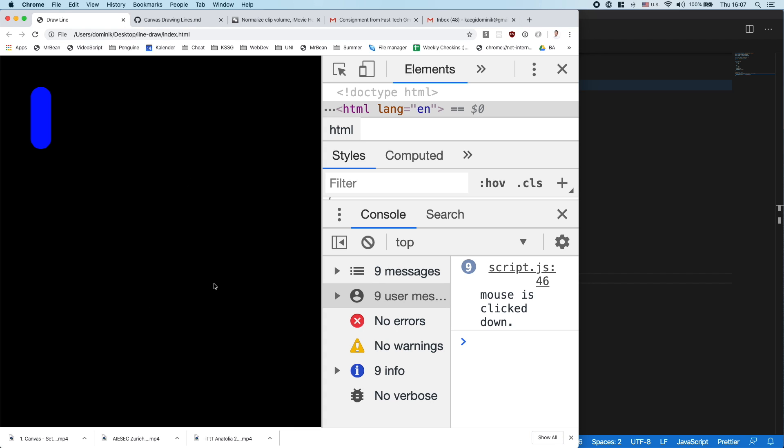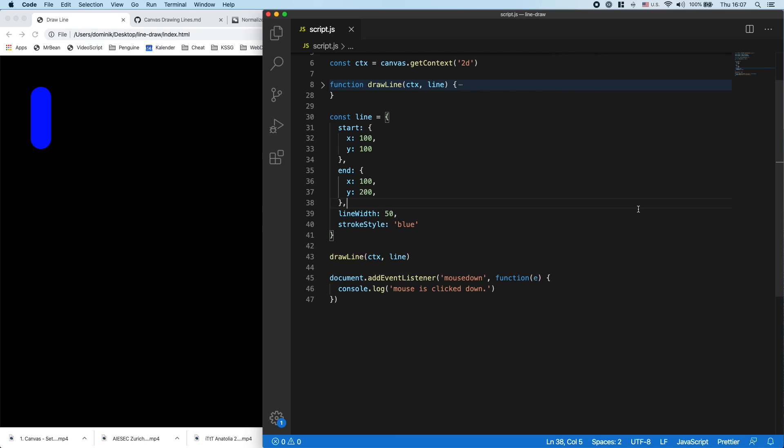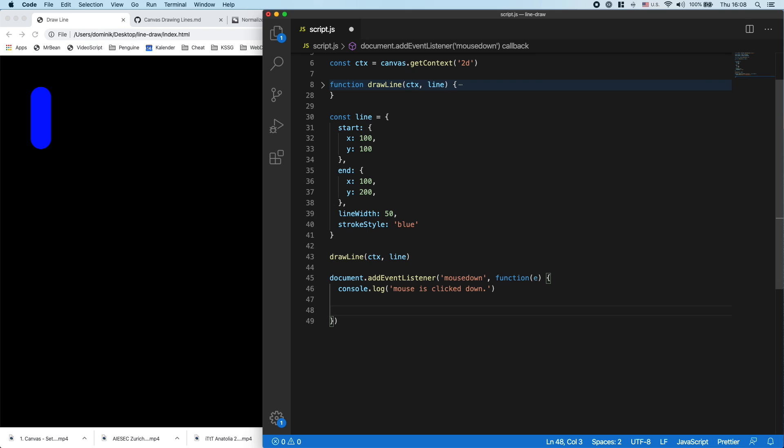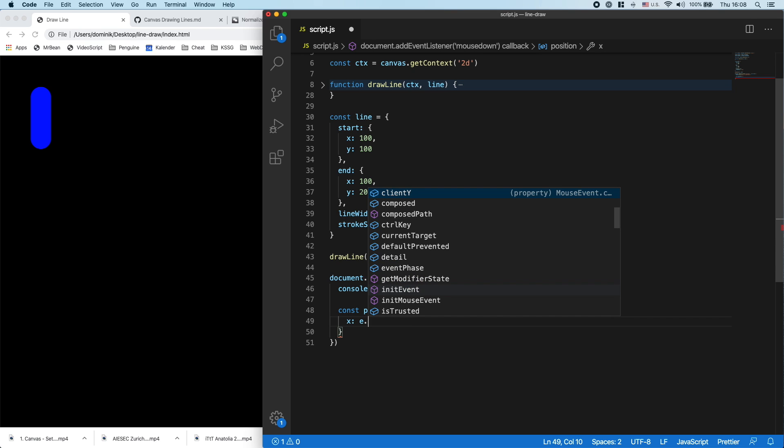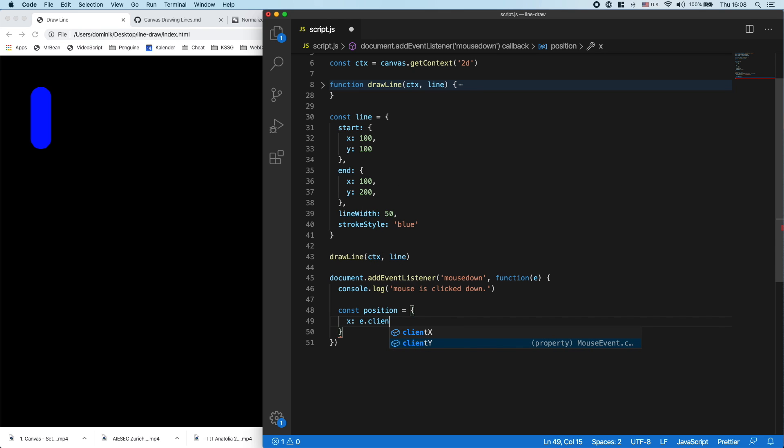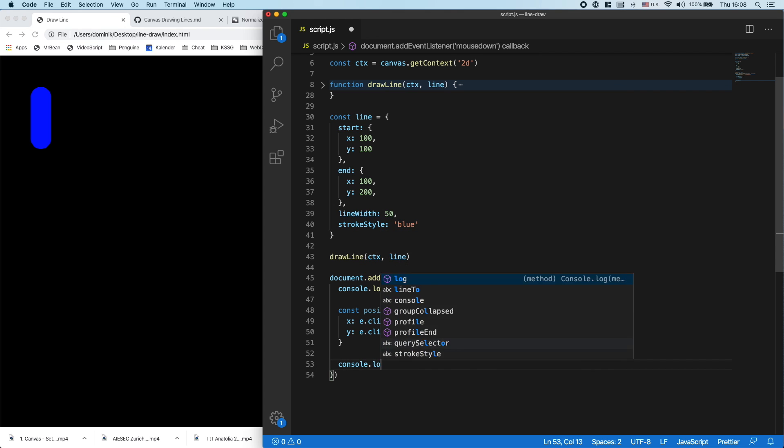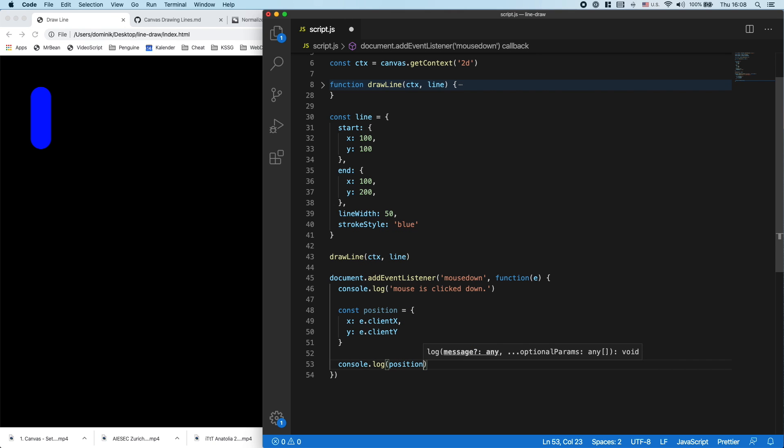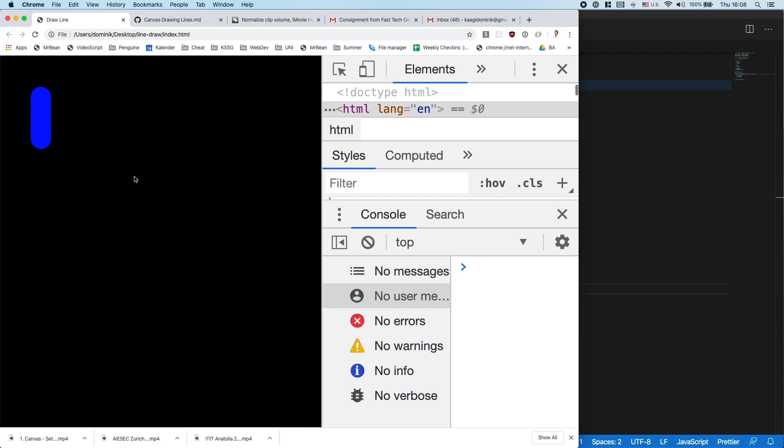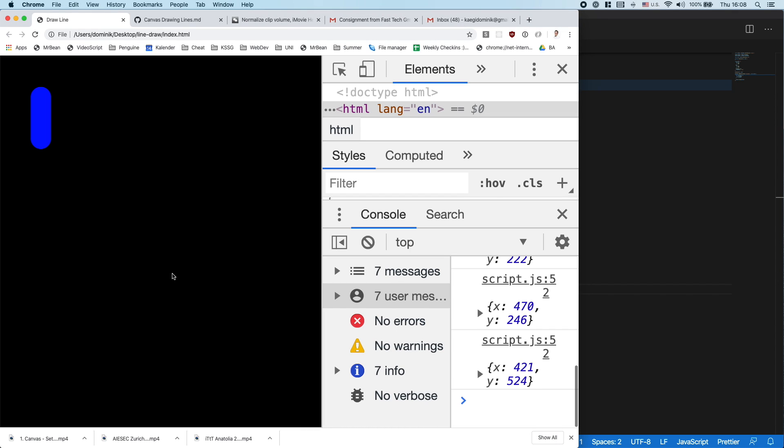Okay, now on this event I will also get a lot of properties with it, and I could create my position with x to get the clientX which is on this event being passed in, and y which is e.clientY. And now I'll log that position: console.log position. Let's see. Now every time I press somewhere, I get the coordinates of that point.